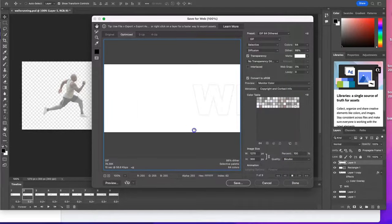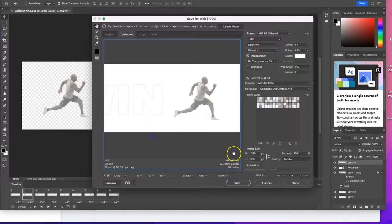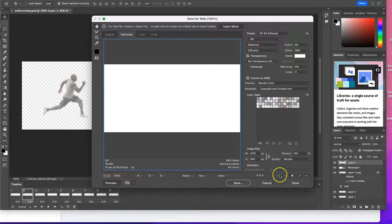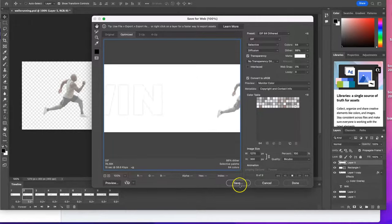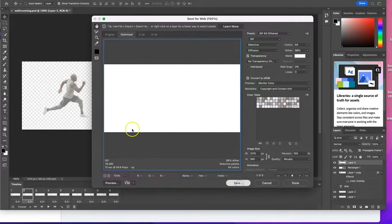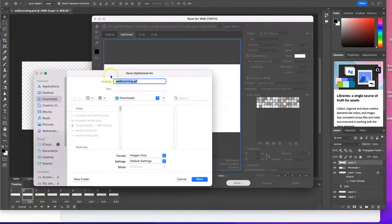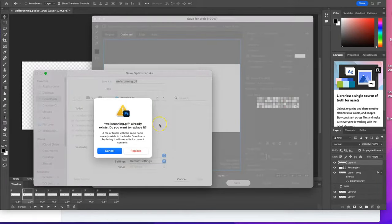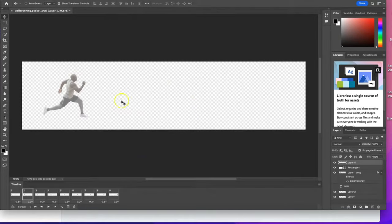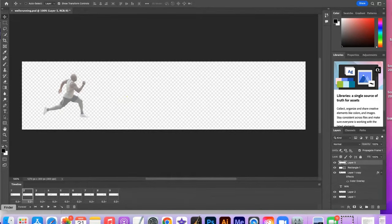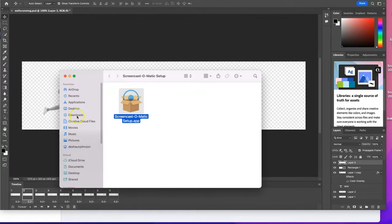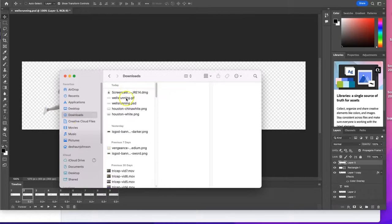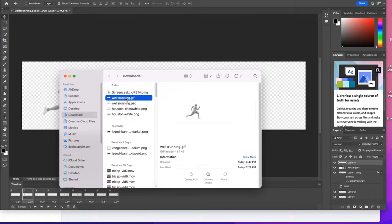And we have our GIF working as it needs to, so then I'm going to hit Save. All right, and I'm going to put this—I'll just put it in the downloads folder here. Wells running GIF. I'm going to hit Replace because I already had a file name. And let's pull this up in a preview to see if this worked out well for us. And it worked out perfectly. All right.